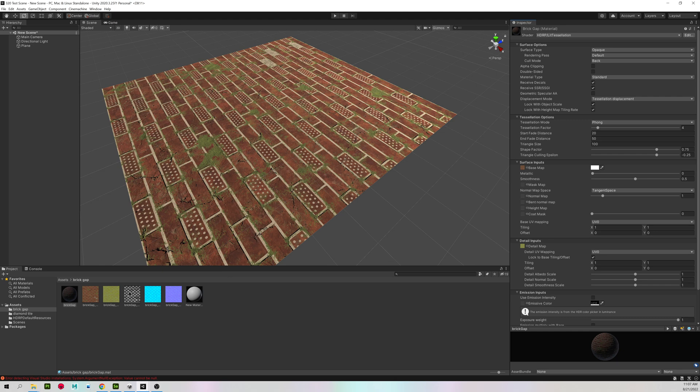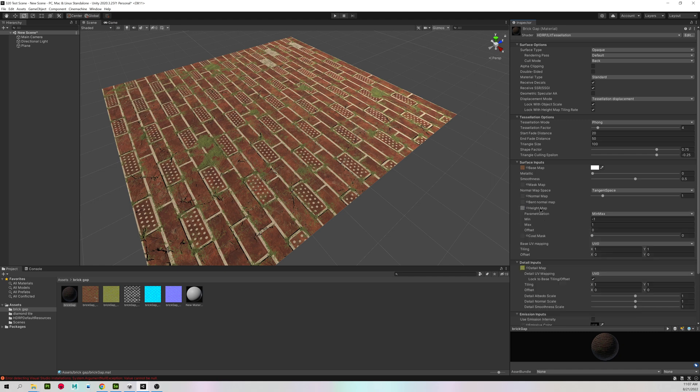For the height map, I'm going to left click, hold, and drag the height map. We would not have this option if we did not change to tessellation displacement.